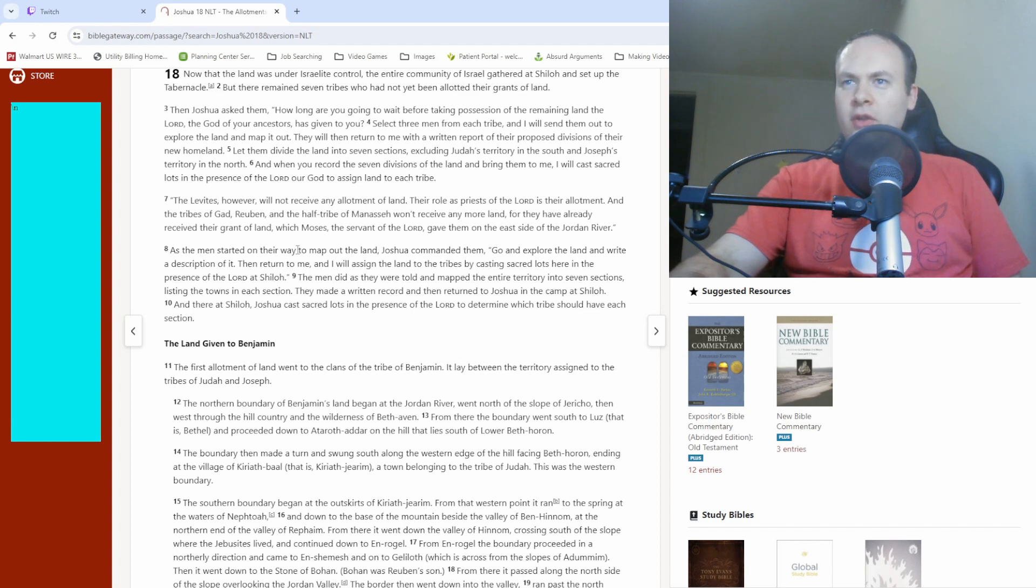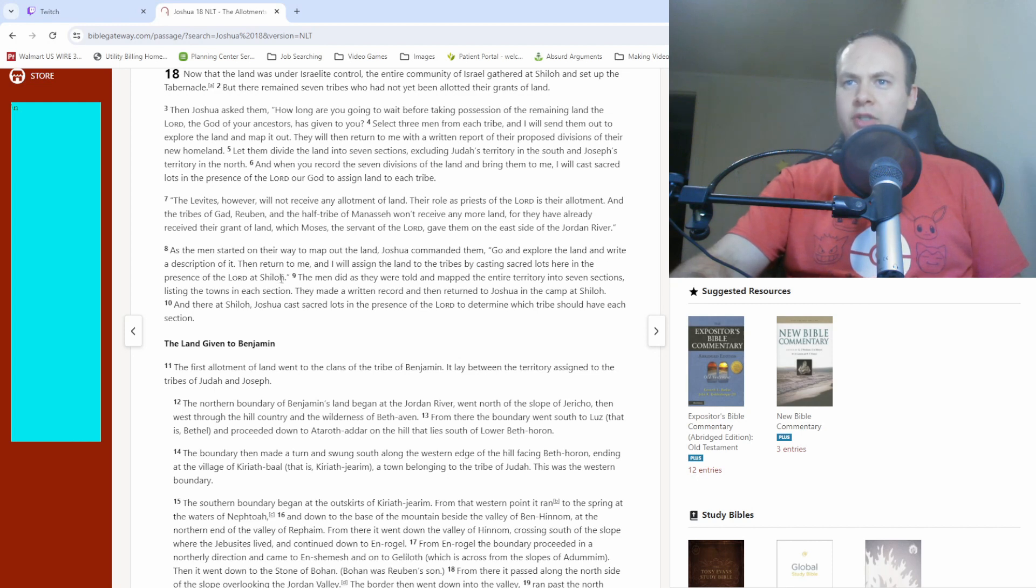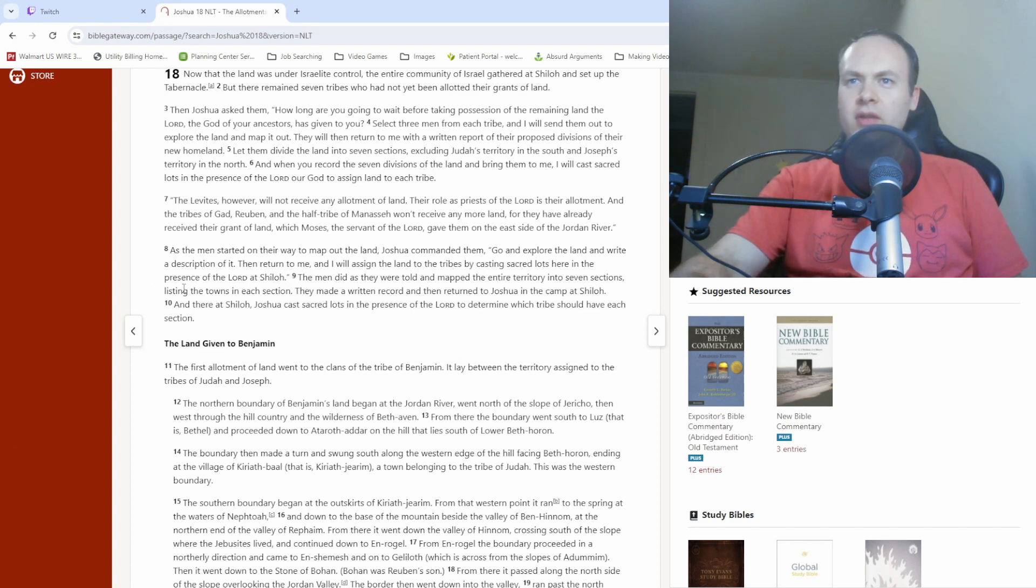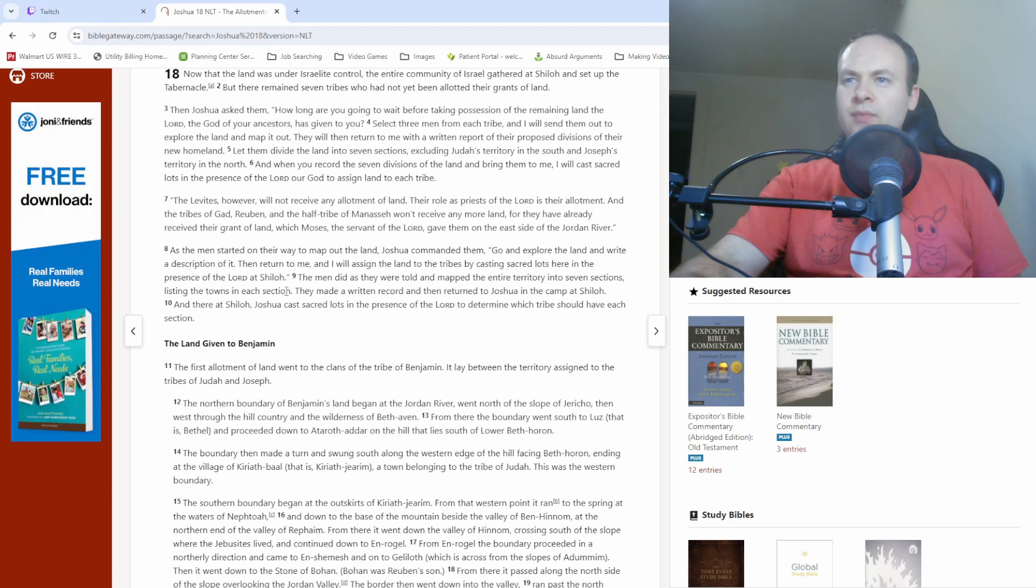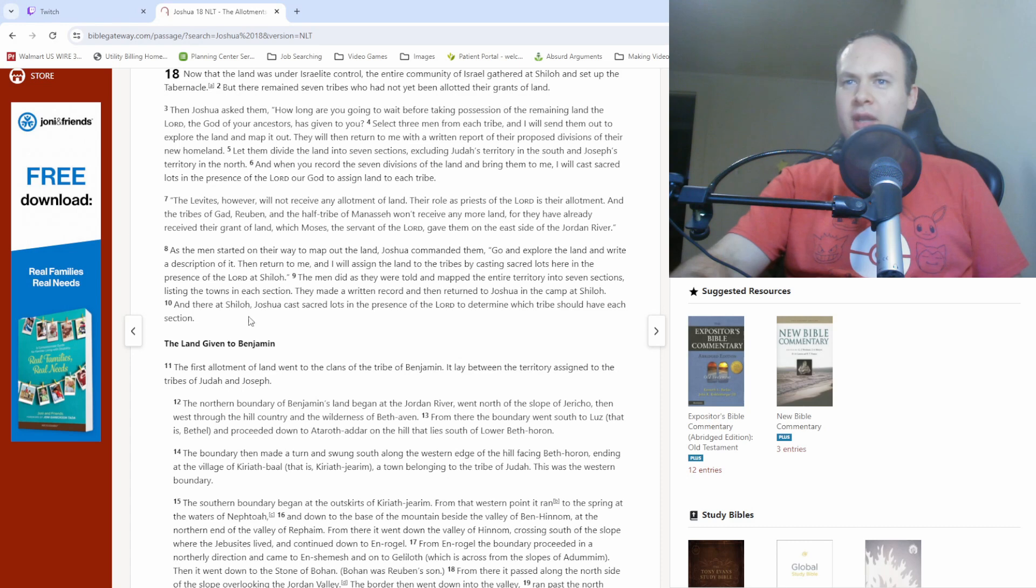As the men started on their way to map out the land, Joshua commanded them, go and explore the land and write a description of it. Then return to me and I will assign the land to the tribes by casting sacred lots here in the presence of the Lord at Shiloh. The men did as they were told and mapped the entire territory into seven sections, listing the towns in each section. They made a written record and then returned to Joshua in the camp at Shiloh. And there at Shiloh, Joshua cast sacred lots in the presence of the Lord to determine which tribe should have each section.